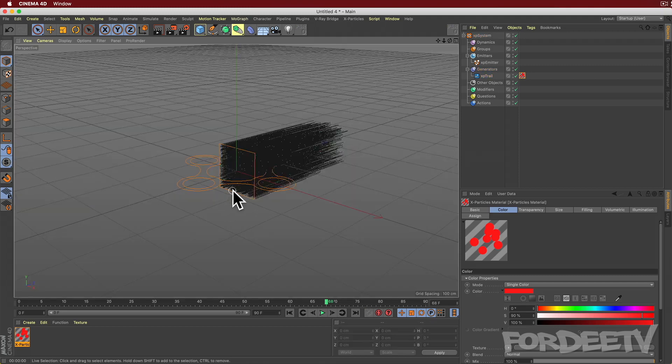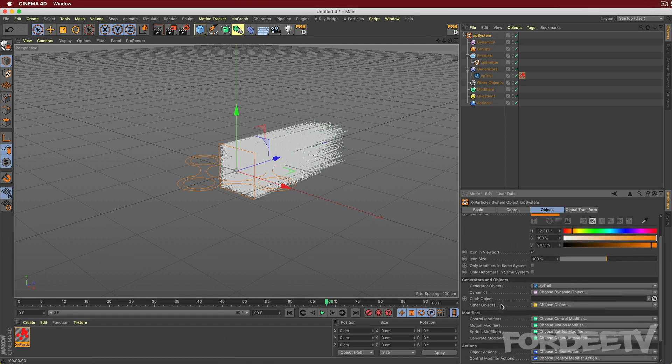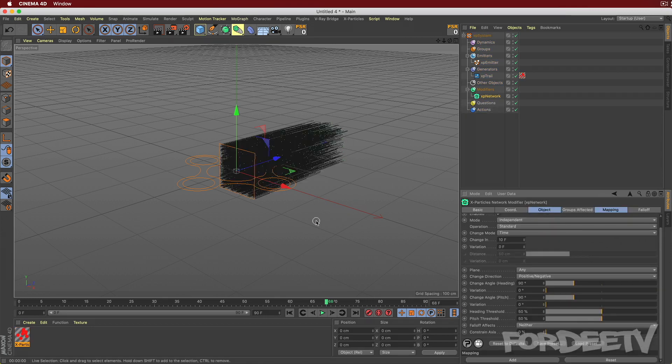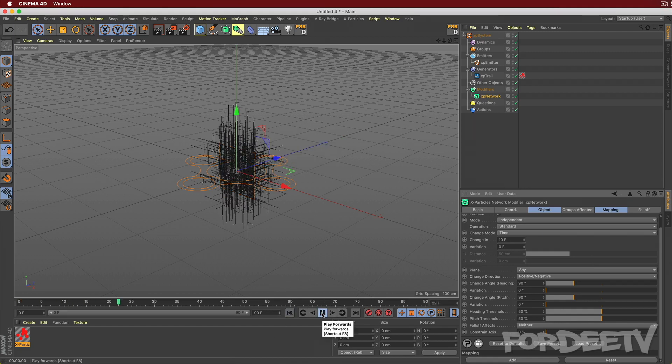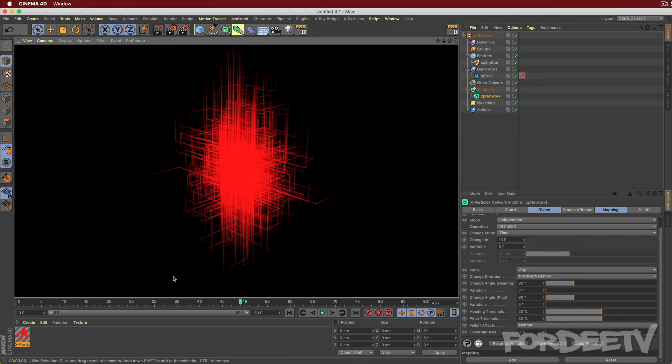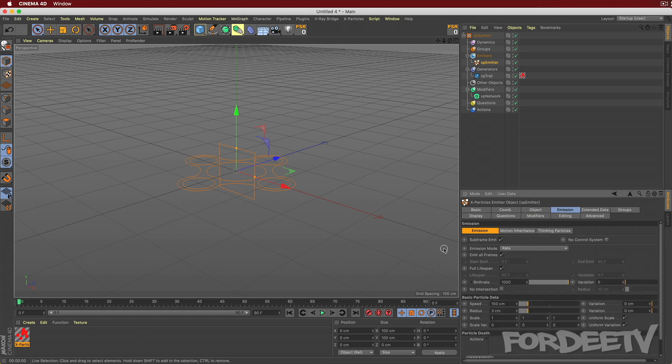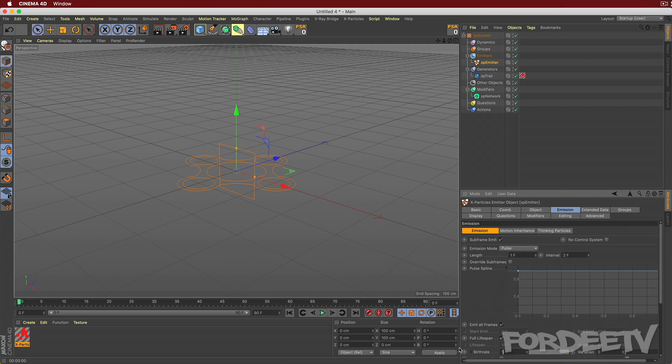Next thing we want to do is we probably want to drop things down. But first, let's go up to XP system and we will select motion modifiers right here. And we are going to go to XP network. And what XP network does is it creates like a network. Best way to show you is rewind, press play. Boom. It's creating like this almost computer network. If we press command R, that's a lot of stuff going on. So we should probably drop the amount of particles being emitted from our emitter. So I'll click on the emitter right here. I'll come over here to emission and I'm going to change the emission mode from rate to pulse. I'm going to change the length from one frame every 30 frames to one frame every two frames. And I'm going to change the birth rate to one from 1000.